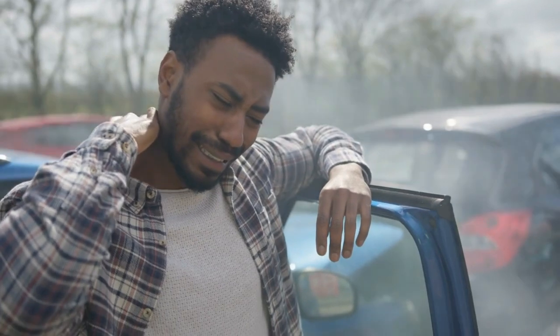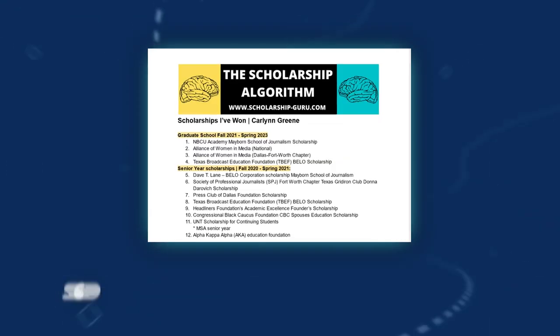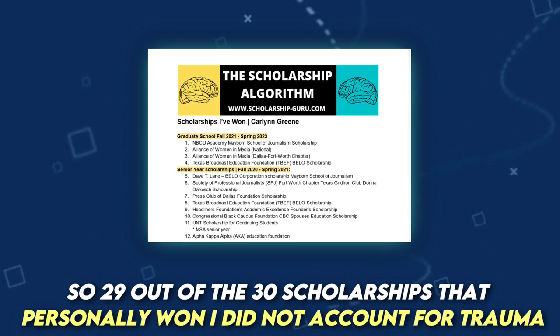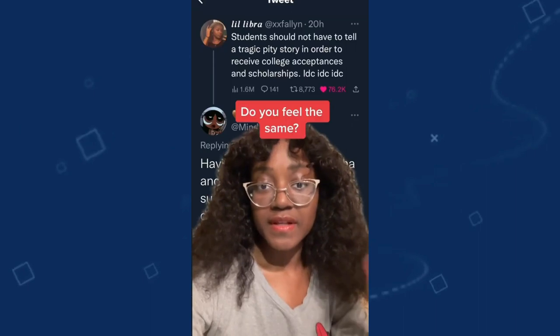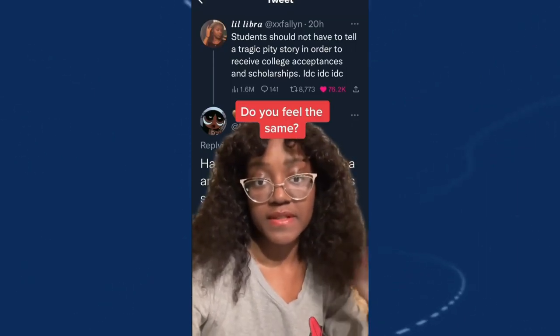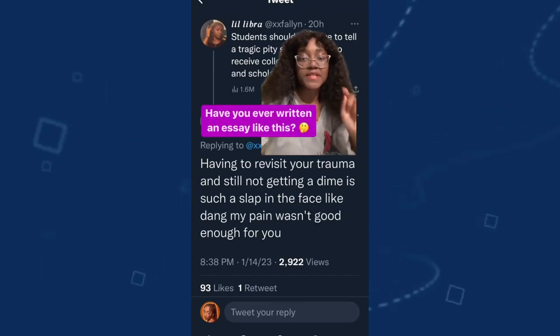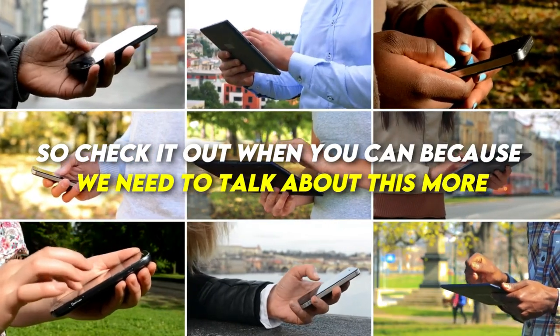Also keep in mind that talking about your challenges doesn't necessarily have to be trauma-related or involve oversharing. 29 out of the 30 scholarships I personally won did not involve trauma. I made a separate video on this topic and why that approach with your writing may in some cases work against you, so check it out when you can.